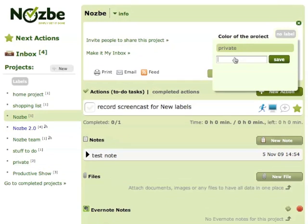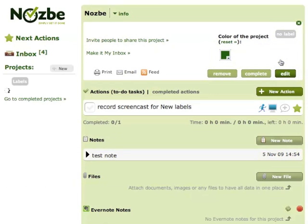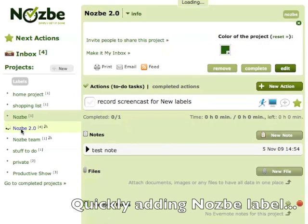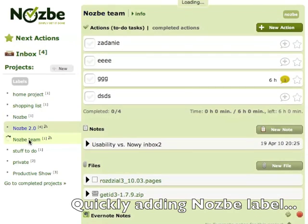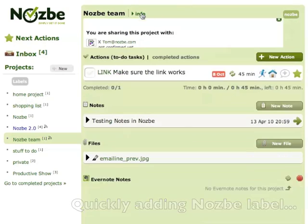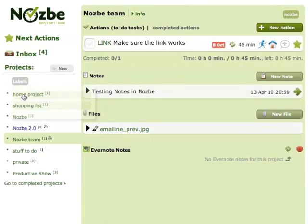Let's add a new label called 'Nozbe'. Now I can just see Nozbe projects when I click here.